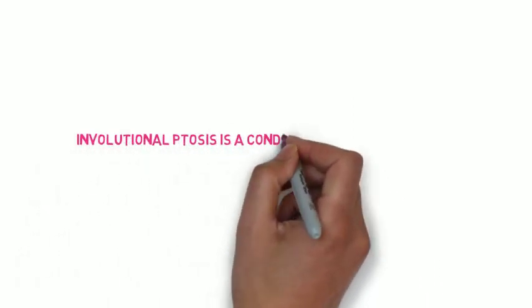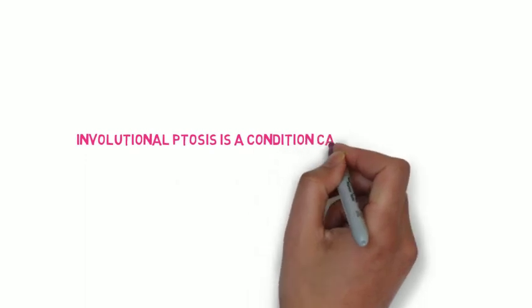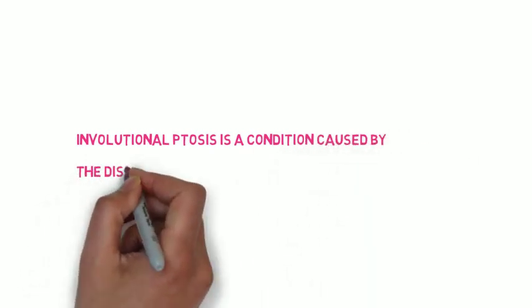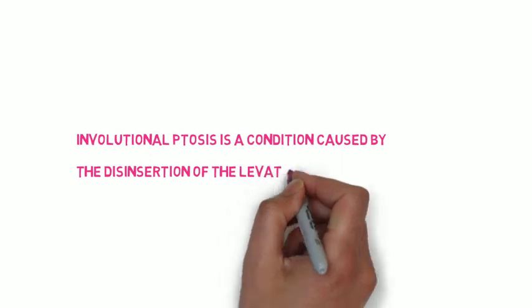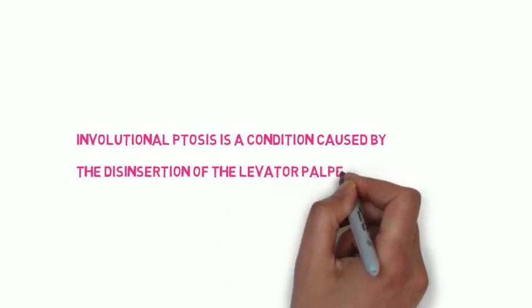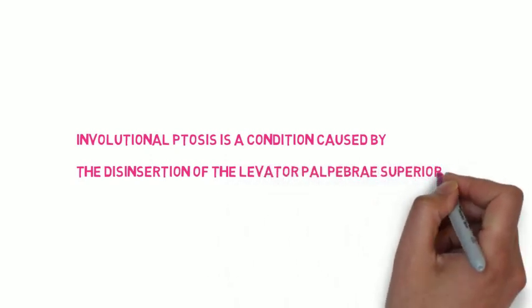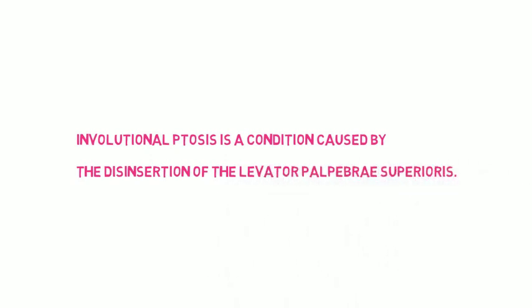So the first one is involutional ptosis and this is very common. It is basically the disinsertion of the levator palpebrae superioris. This is the muscle innervated by the third nerve, oculomotor nerve, and its function is to elevate the eyelid. Together with the Müller muscle, it will elevate the eyelid. The Müller muscle plays a smaller role in this. It is principally the levator palpebrae superioris. With involutional ptosis, this will occur more with age and previous surgery to the eyelids.